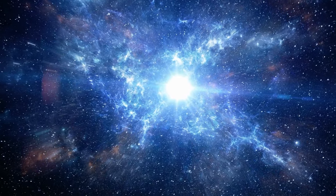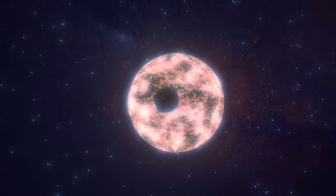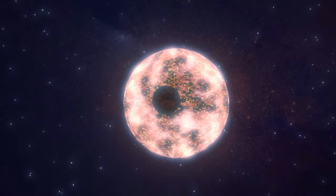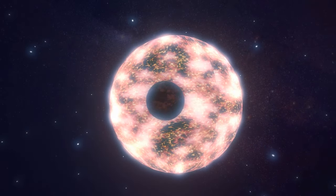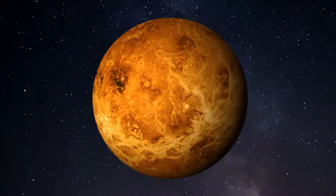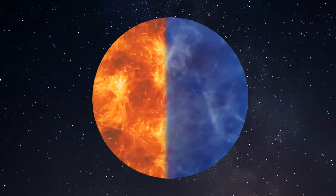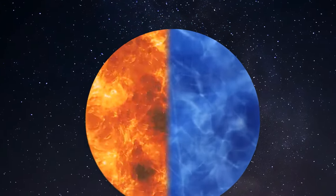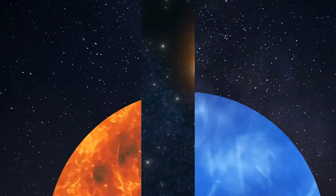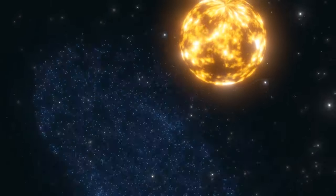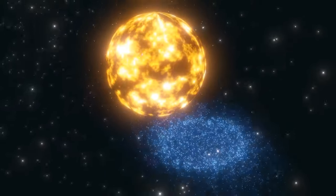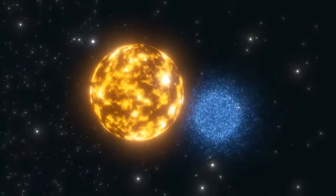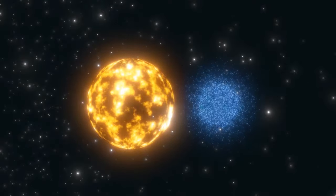There are also so-called tidally locked planets. These are celestial bodies that spin in a way where one side always faces their star while the other side remains in perpetual darkness. So, one side is always very hot while the other is extremely cold. These planets form when they're very close to their star. The gravitational forces are extremely strong. And over time, these forces slow down the planet's rotation until it matches the time it takes to orbit the star.